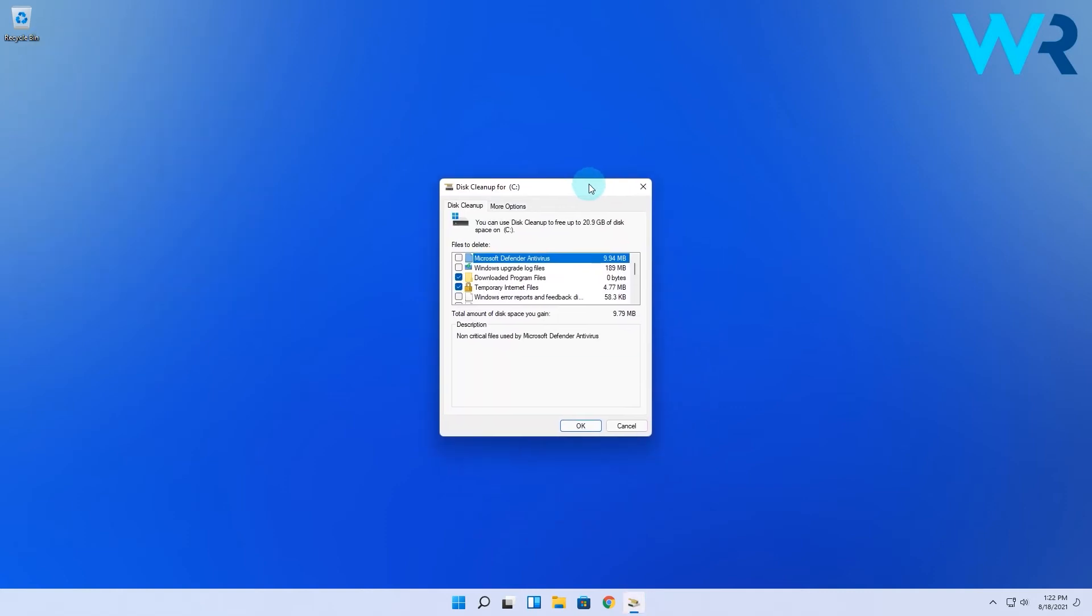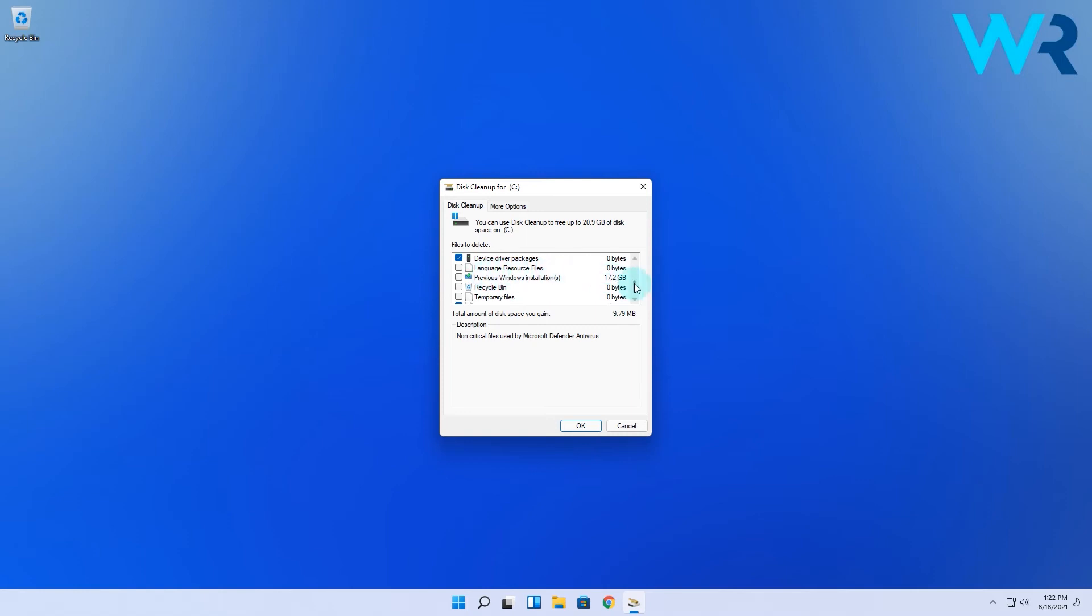You will then see that the list has expanded and you have more options to check, like the previous Windows installations or even temporary files from Windows Defender.